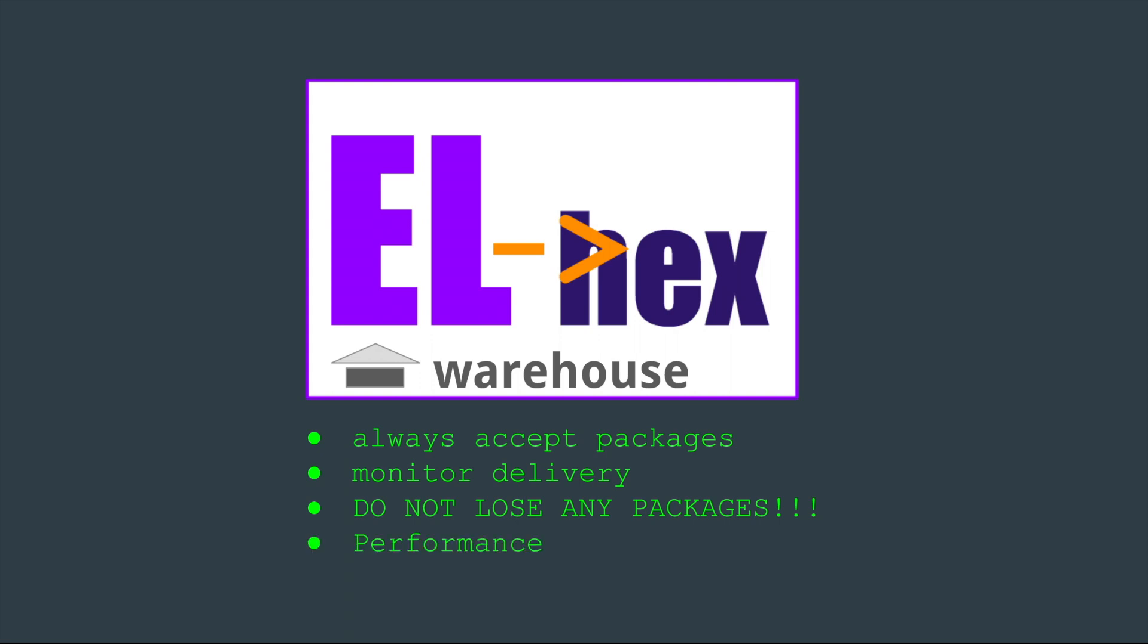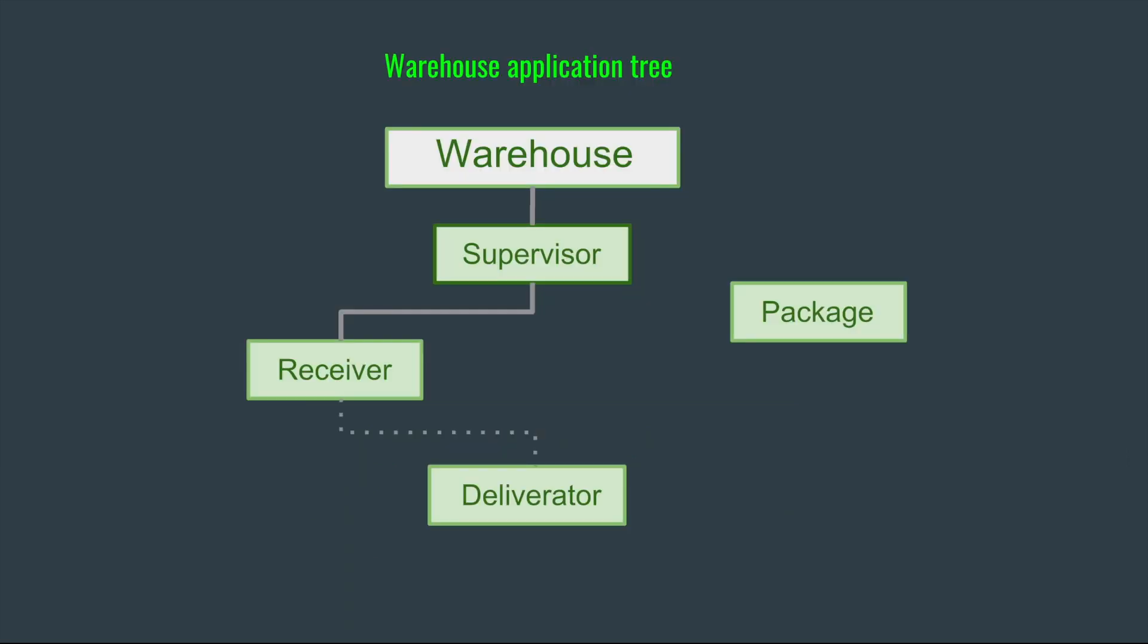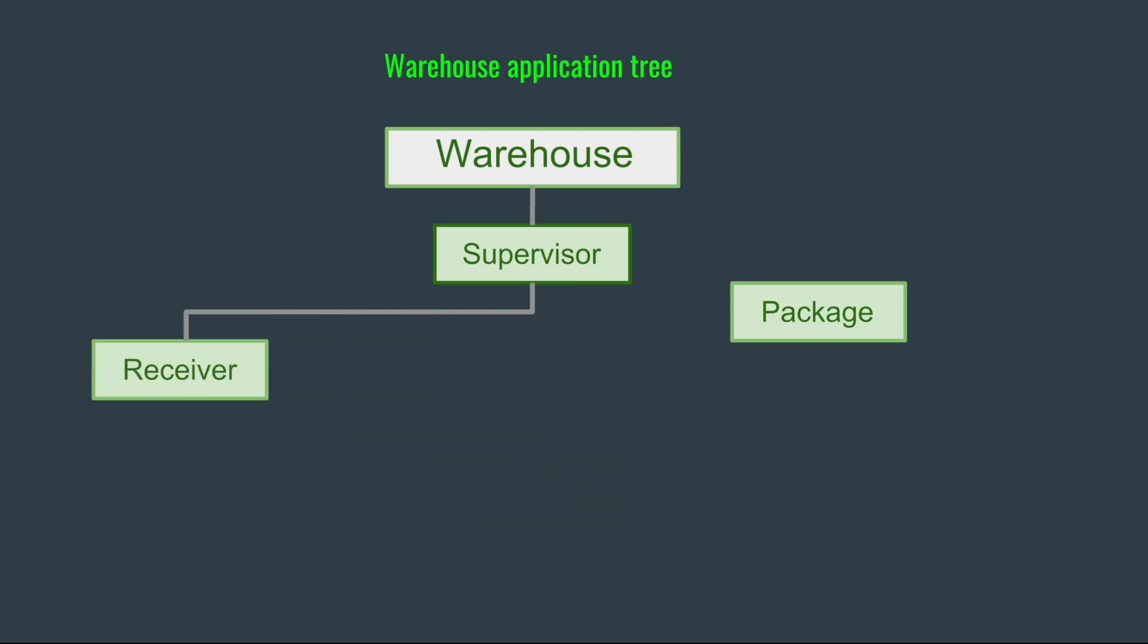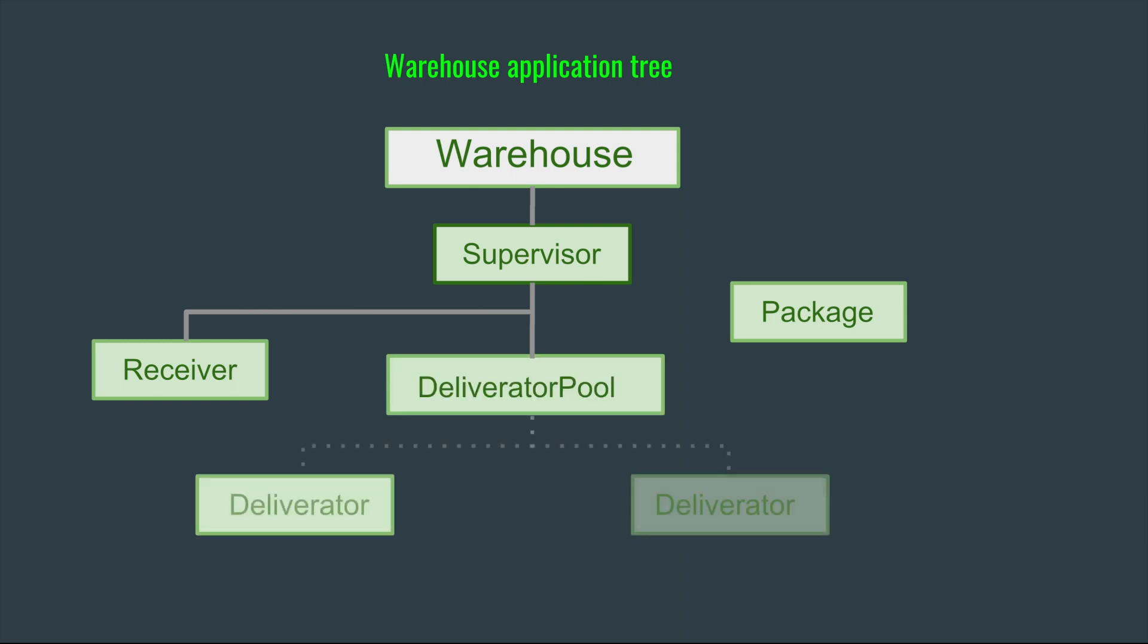This was the structure of our warehouse application. We have a supervisor monitoring a receiver, and the receiver process would be in charge of starting and monitoring the deliverators. In this part, we'll be adding a deliverator pool that will be in charge of all the deliverators. The receiver will still be communicating with both modules, the deliverator and the deliverator pool.